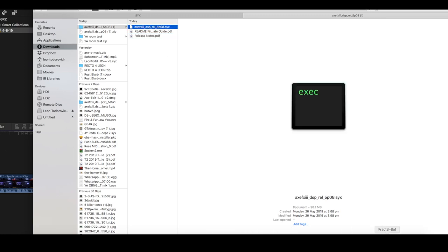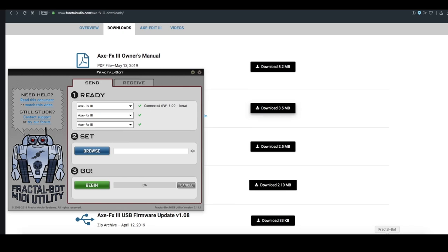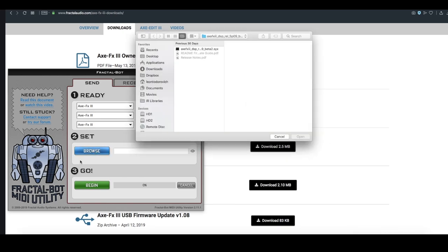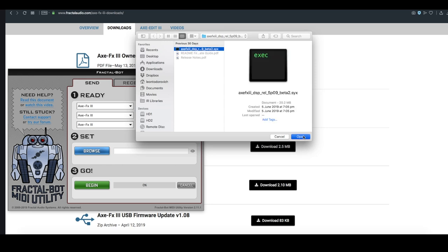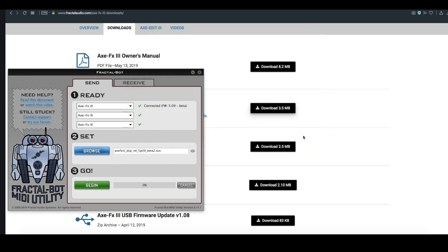If I want to update my firmware, all I have to do is go across to FractalBot. I would then browse and select the firmware file. For example, this one right here. I could hit open. This isn't the firmware that I just downloaded. It's whatever the last firmware I added was. And then I would hit begin, and it will update my Axe FX3.